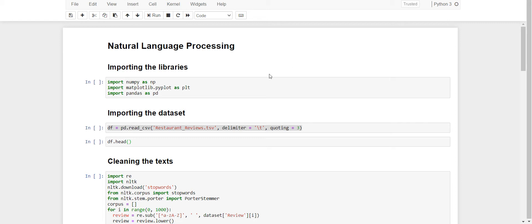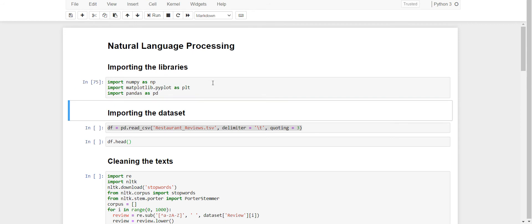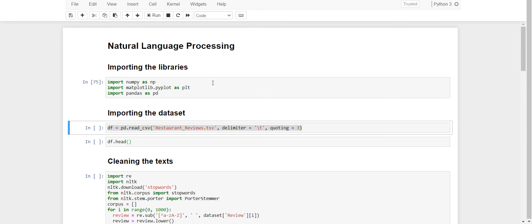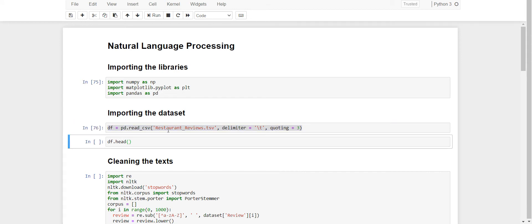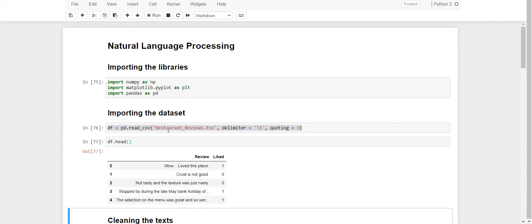I'll begin with importing my libraries, my three important libraries and then I'll be importing my data set. My data set is Restaurant Reviews. It's a TSV file.